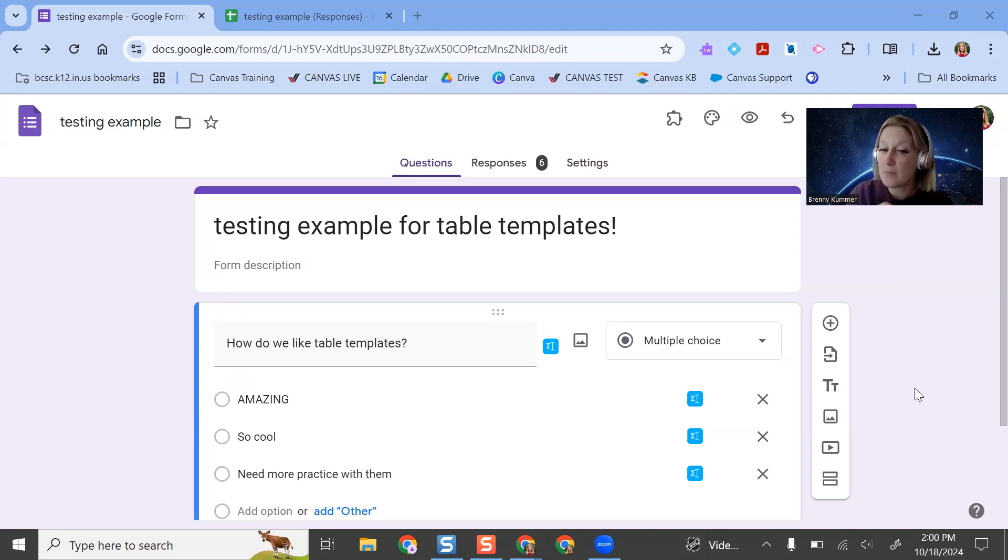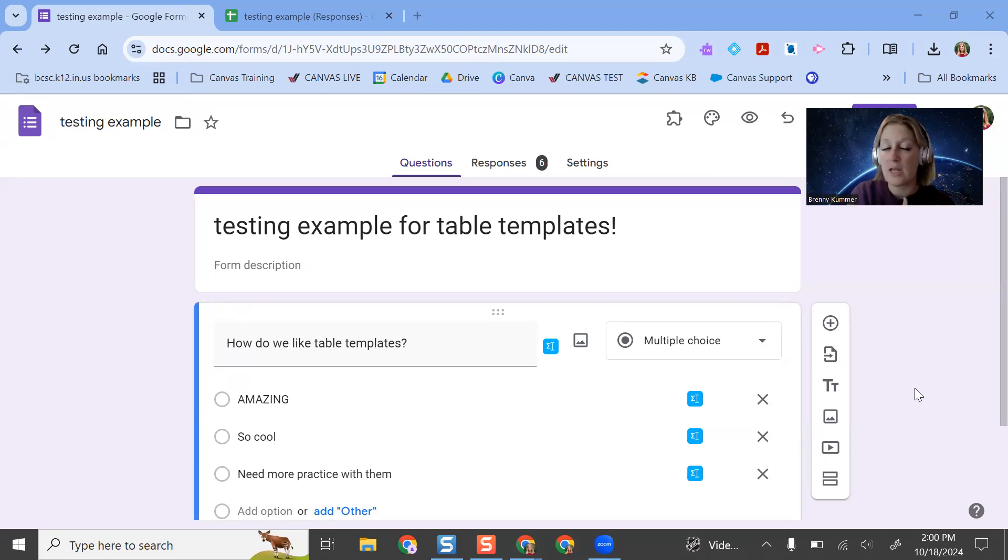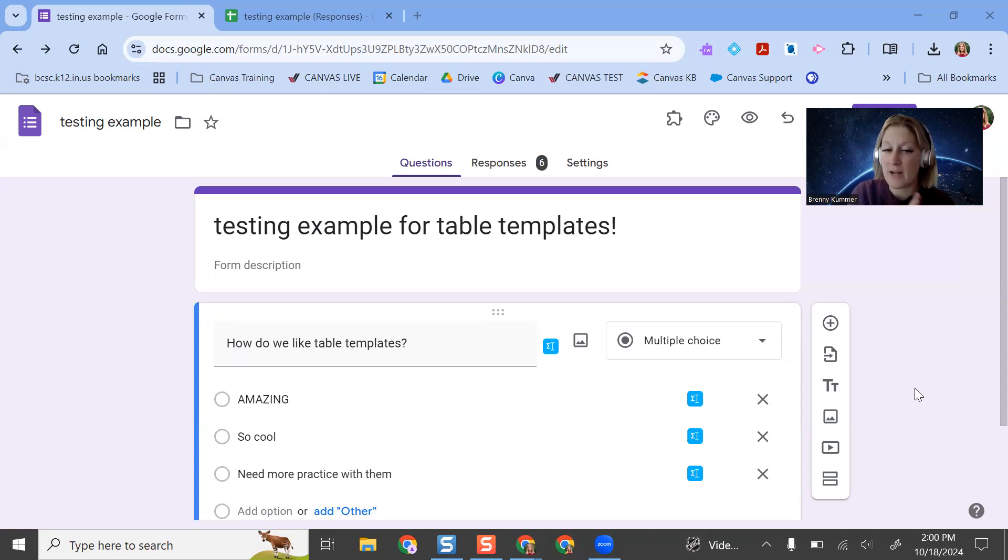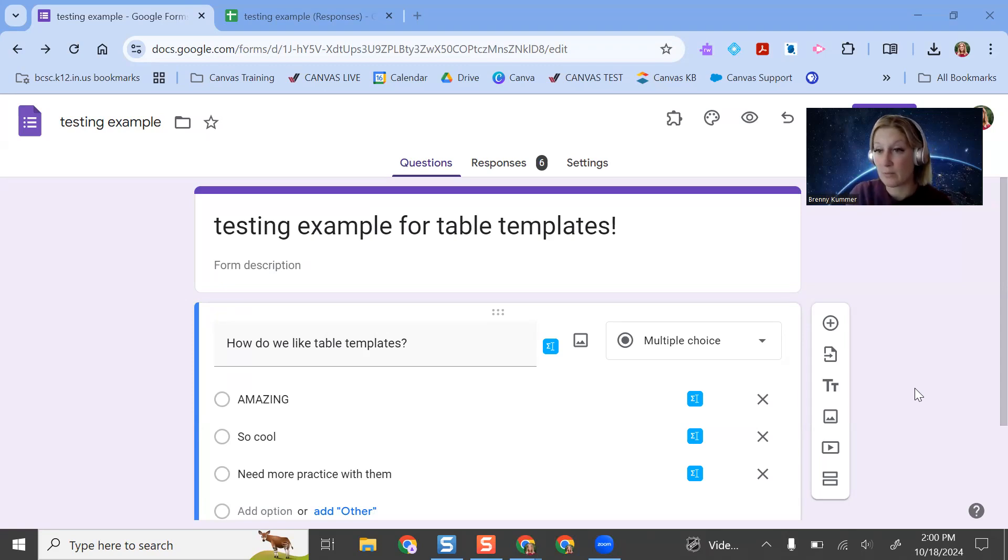So this only applies to Google Forms and Sheets from about mid-September forward. And everyone in BCSC should see this now. But if you really like this feature, you can actually apply it retroactively to your other forms. You just have to go into your format settings.